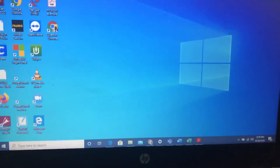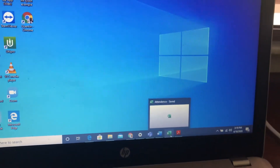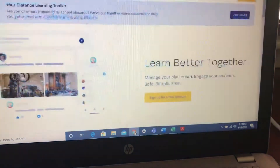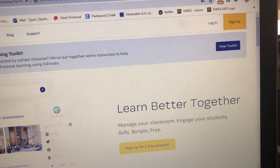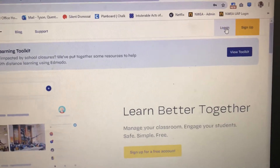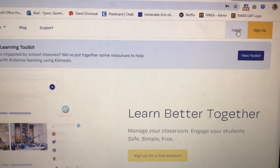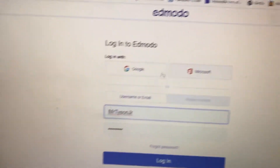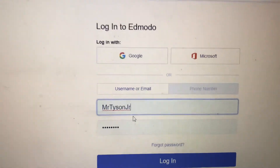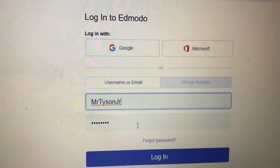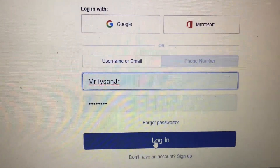I've already gone to Edmodo.com on my computer. I'm going to log in as a student. I have myself signed up as a student in my class — this is my advanced class. I'm going to click on login. There's my name, Mr. Tyson Jr., which is what I call myself for my Edmodo login. I'm going to go ahead and click login.